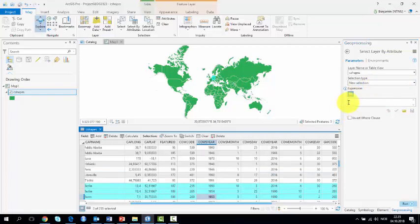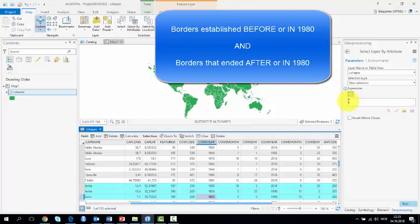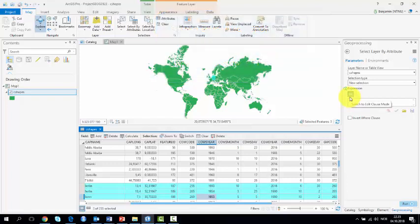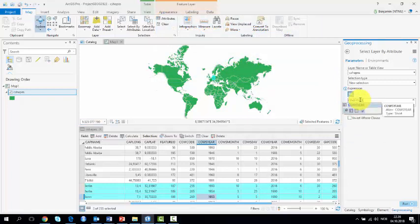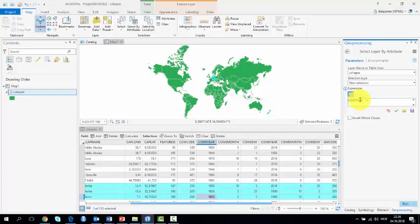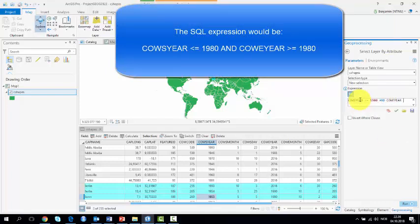For instance, suppose I am interested in the borders established before or in 1980, and that ended after or in 1980. I would just need to write Co-year lower or equal to 1980, and Co-year more than or equal to 1980.